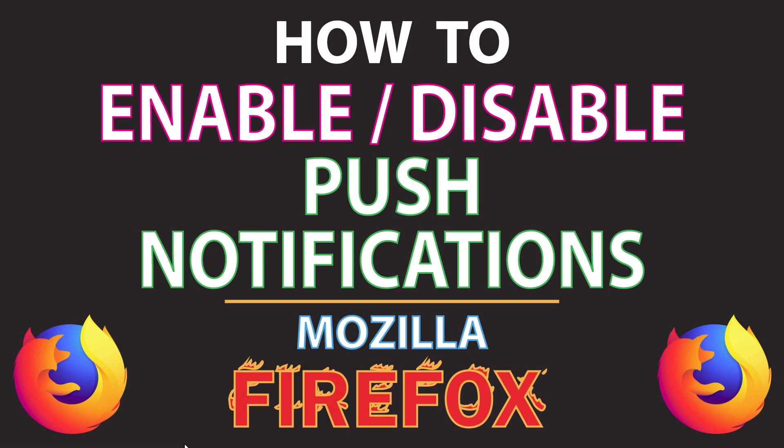This is going to be a video tutorial on how to enable or disable push notifications in the Mozilla Firefox web browser. I will be using a desktop PC for this.